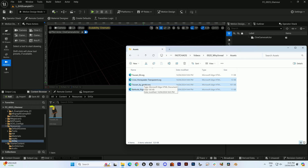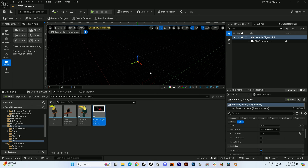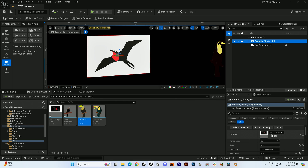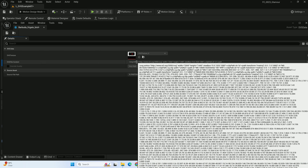Vector animation isn't in Unreal either. You can't animate splines, and you can't bring vectors in in an editable state. Yes, in the new motion design mode there is a fun SVG import — it's kind of like Blender, where you can bring it in and extrude shapes — but you can't edit the points or change them in any meaningful way.